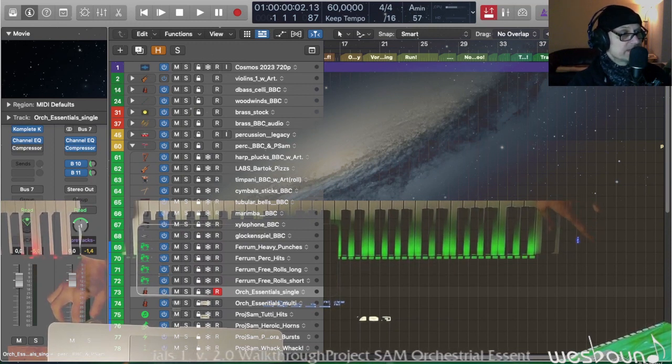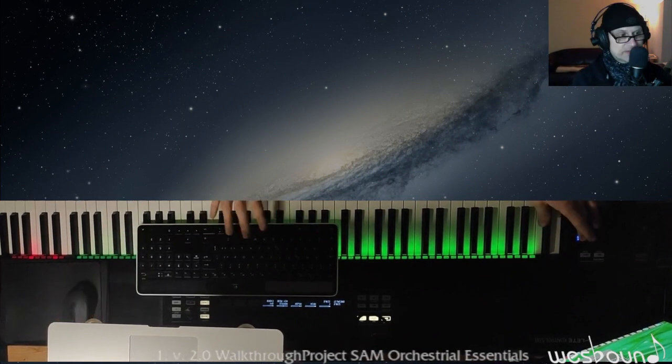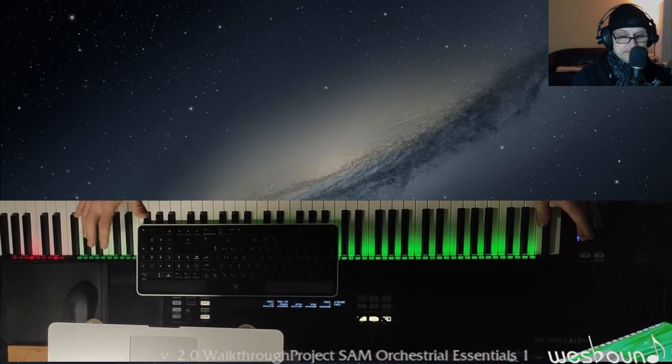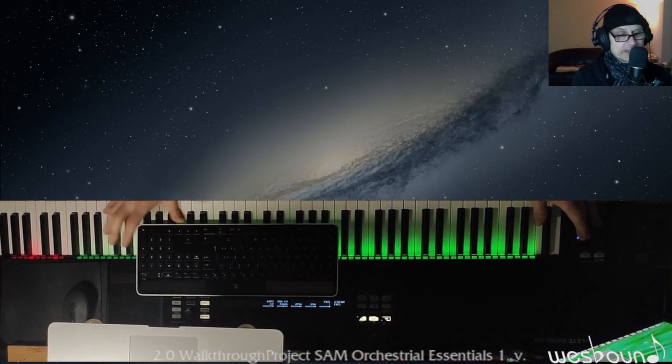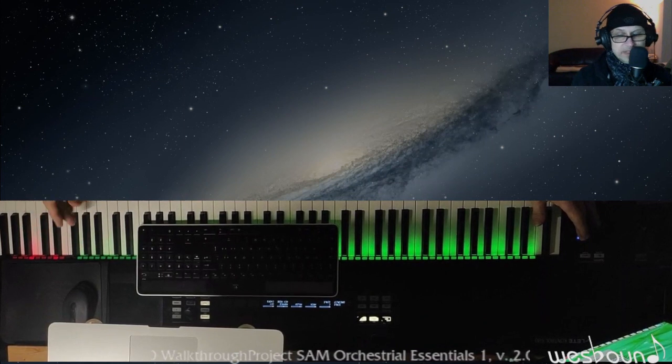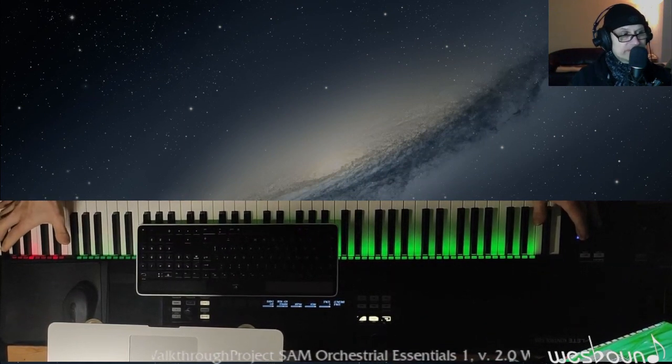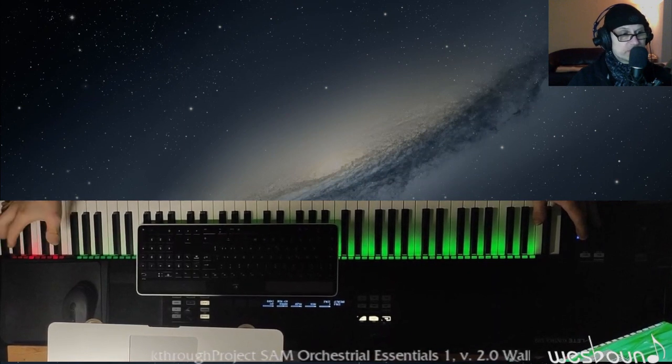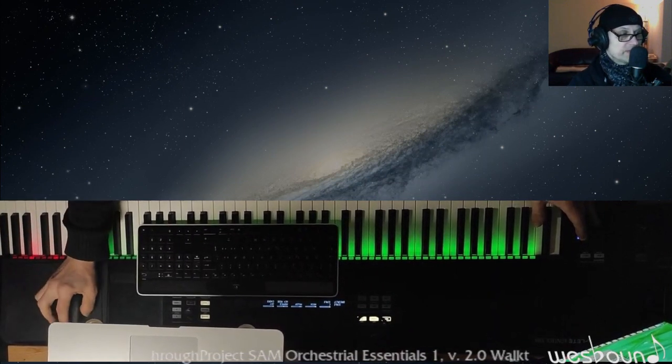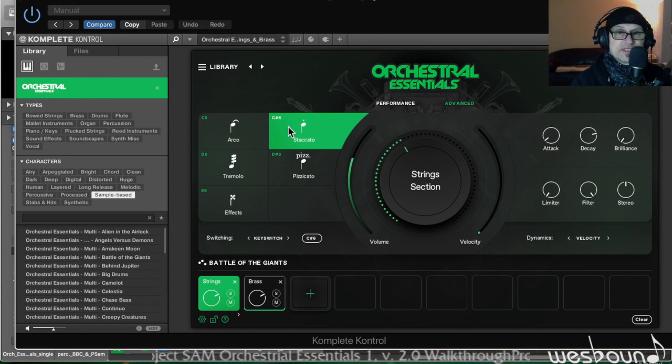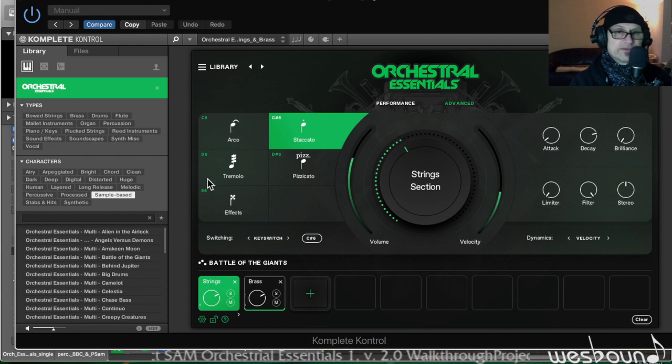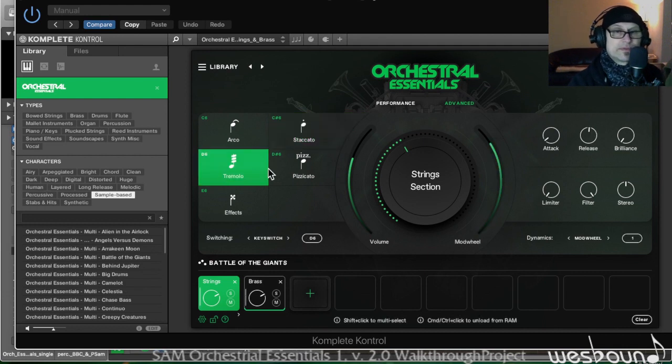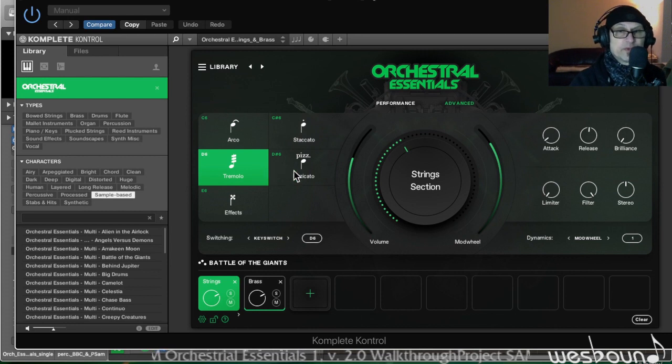Also these multicolored light indicators above the keys denote the range in which you will hear something, and the red ones here to the left are the switch keys - key switches. We're gonna talk about them in a second. Staccato for the strings.